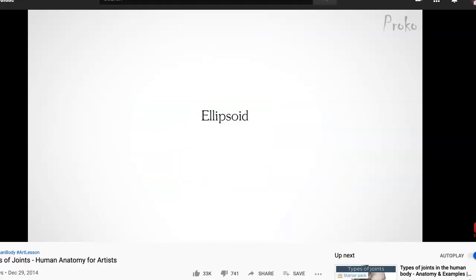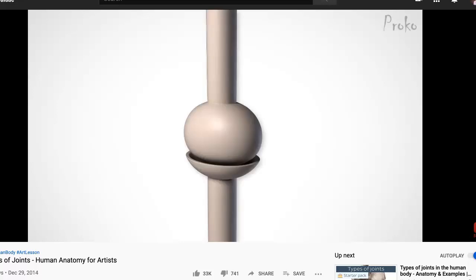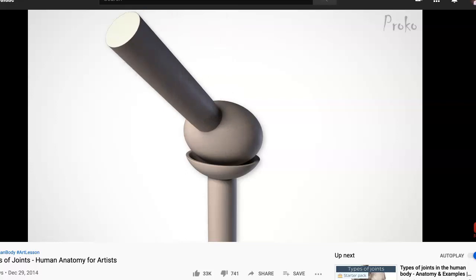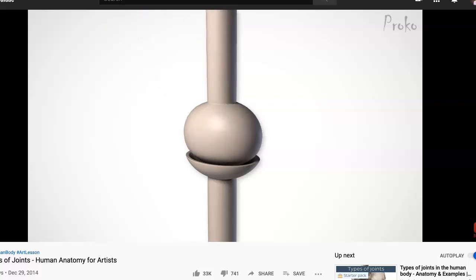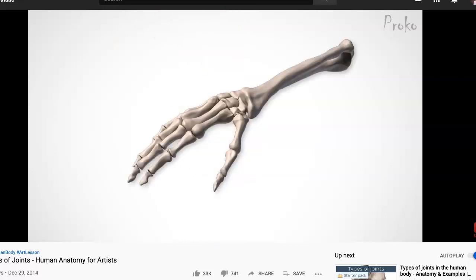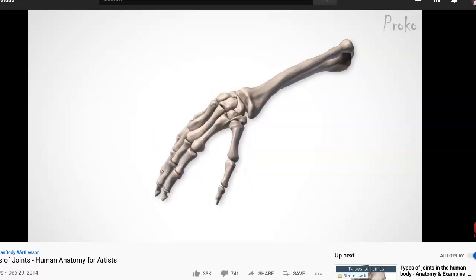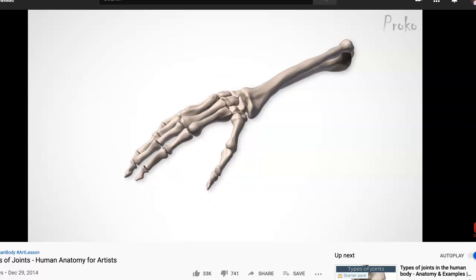The ellipsoid joint is very similar to a ball and socket; however, the ligaments and its oval shape prevent rotation. But it still has the ability to rotate on two axes, which allows flexion, extension, abduction, and adduction. A great example of an ellipsoid joint is the wrist, also known as the radial carpal joint, where the group of carpal bones rotate inside the socket of the radius.